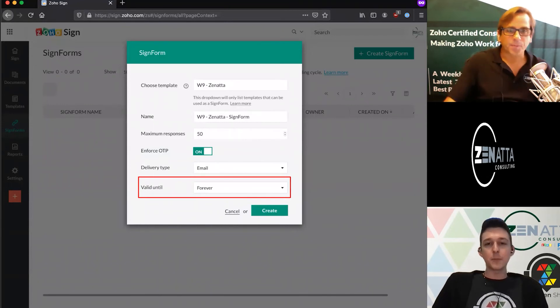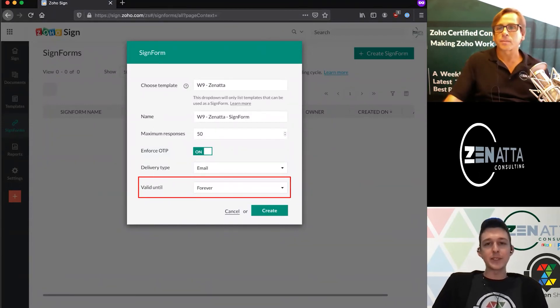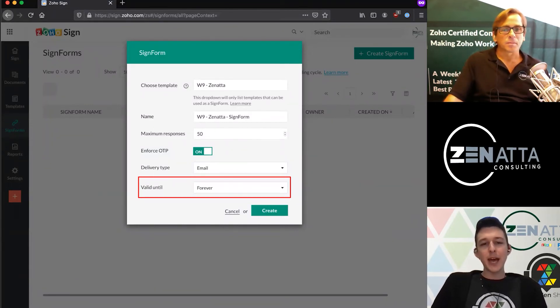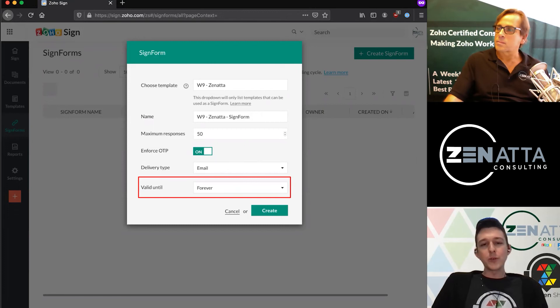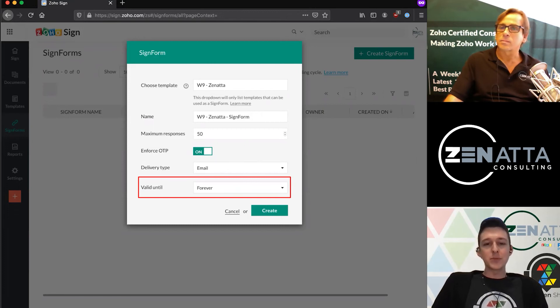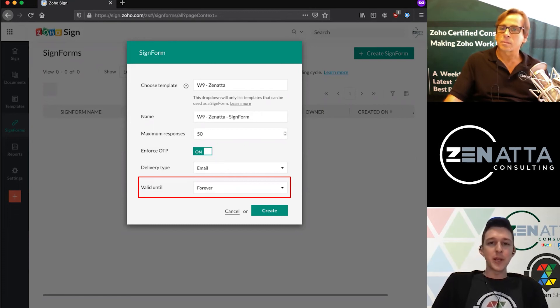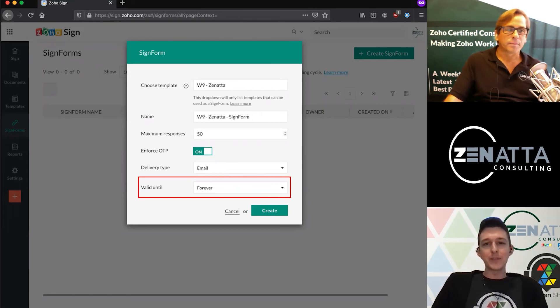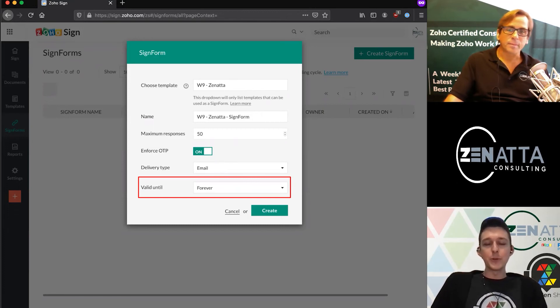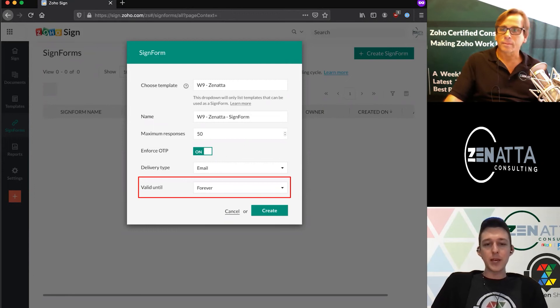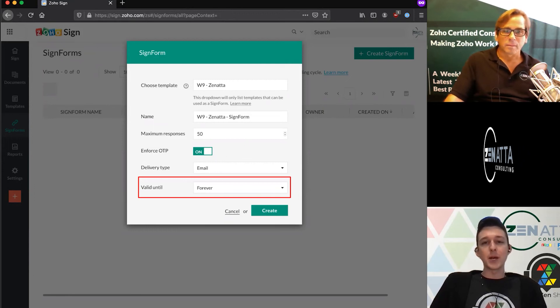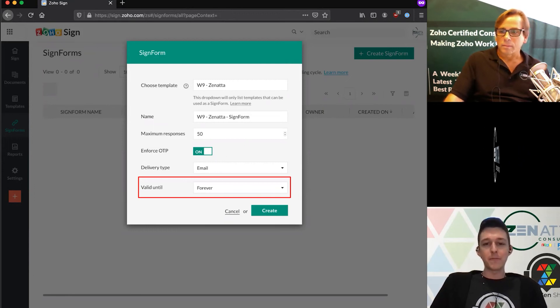Lastly, you can set an expiration date on this. Generally, when I do these, I'll set a maximum responses but not make it expire on a certain date if it's something I'm going to reuse for a long time. But you can say it only has a couple months of life.